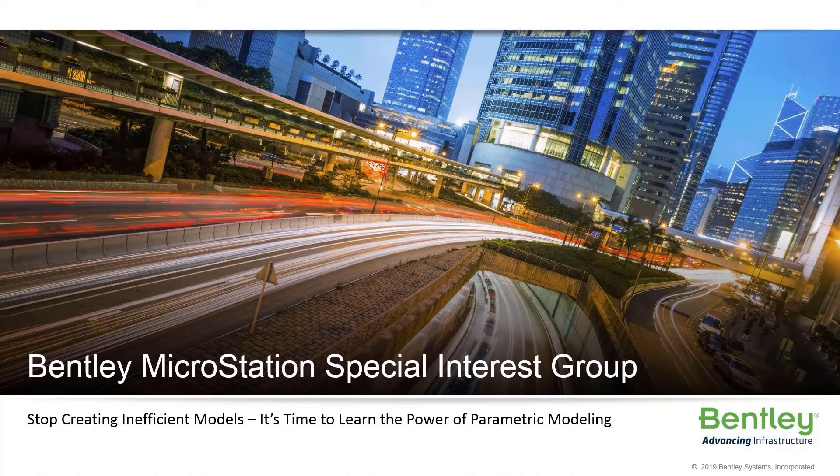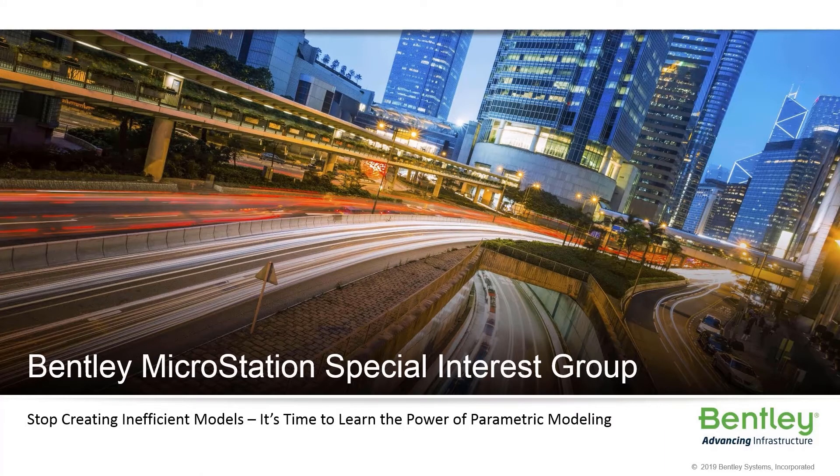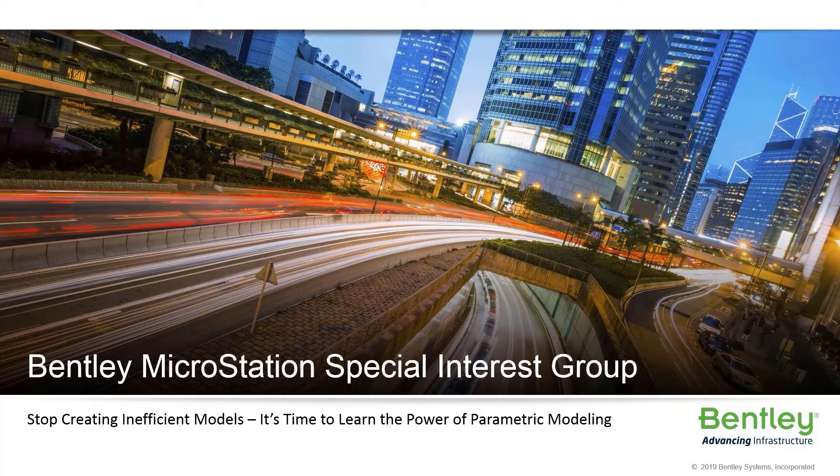My name is Sean McGaffick, and I'll be the presenter for today's SIG, Stop Creating Inefficient Models. It's time to learn the power of parametric modeling.